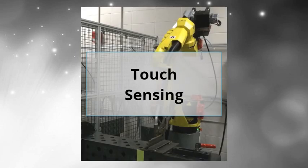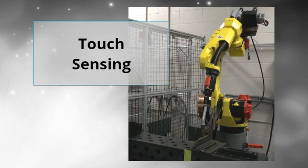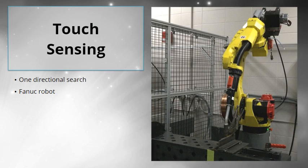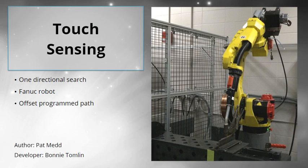In this module, you explored how to use Touch Sensing to do a one-directional search with a FANUC robot, an offset of the robot's programmed path. You've completed this welding module on Touch Sensing.